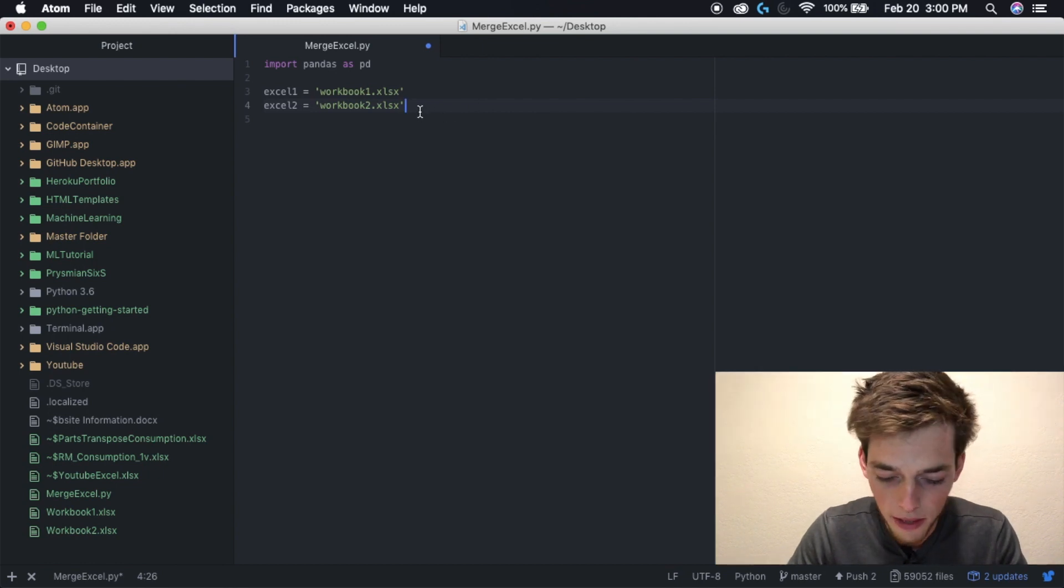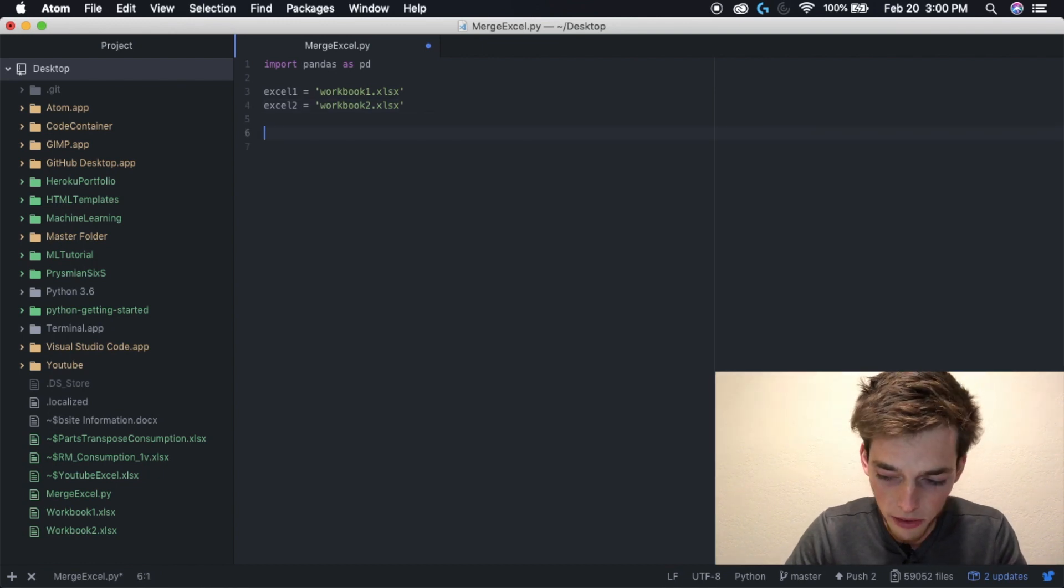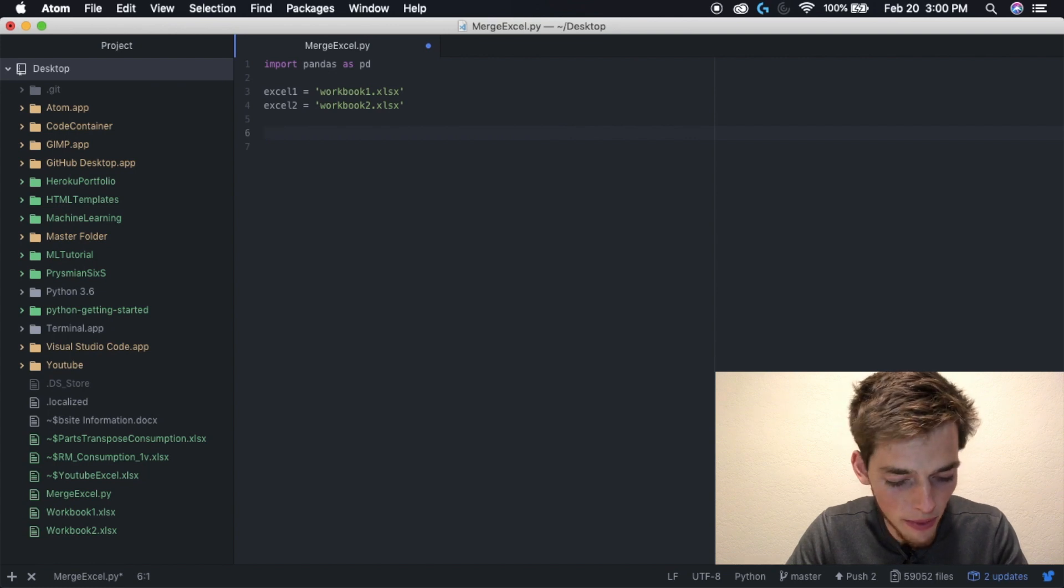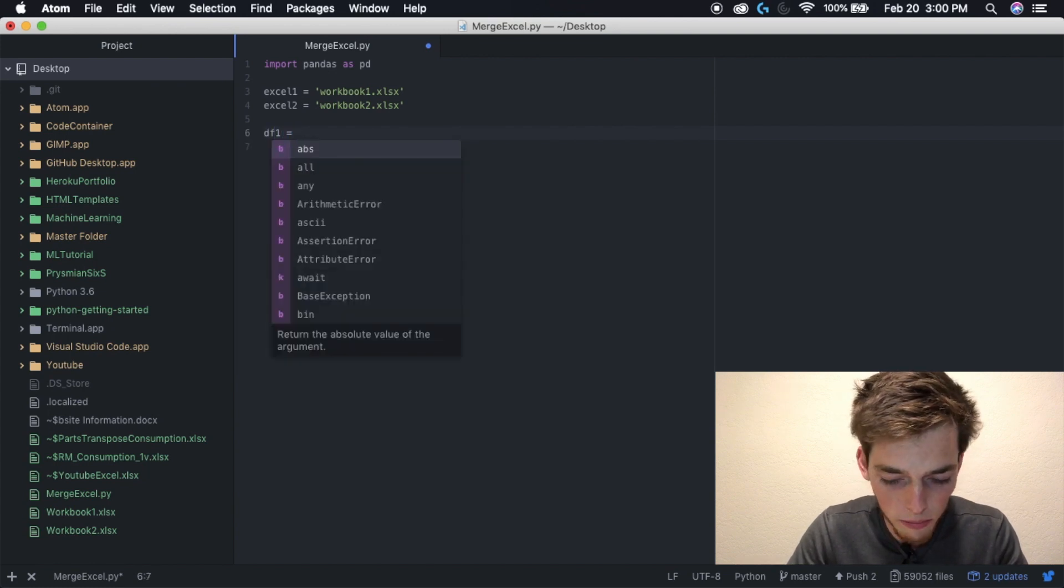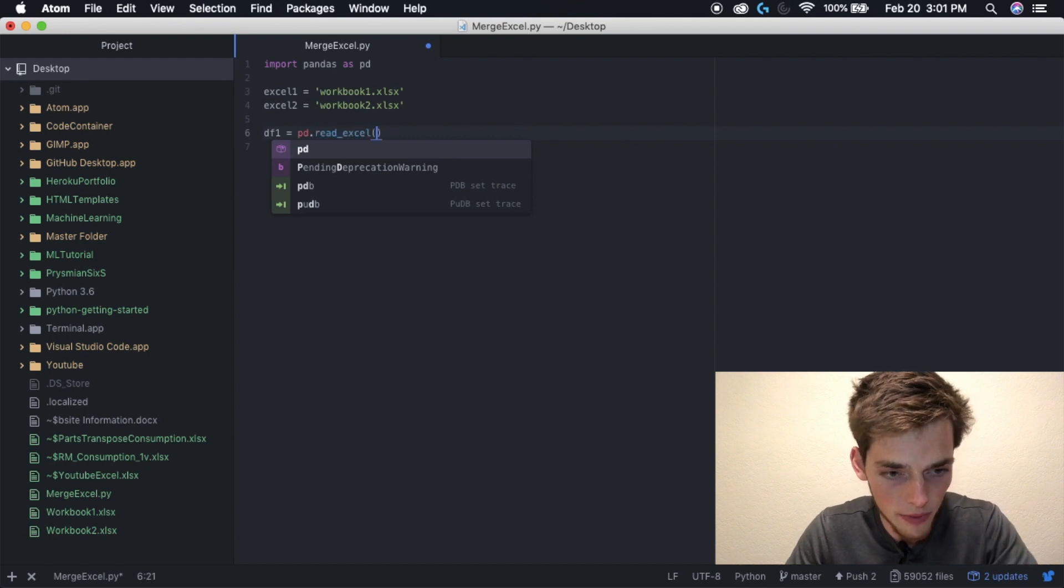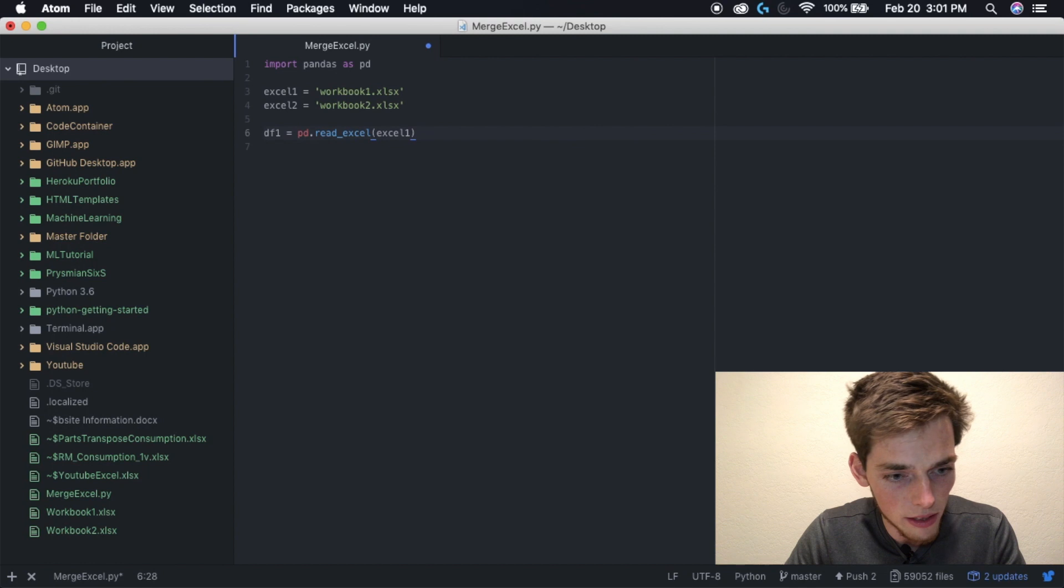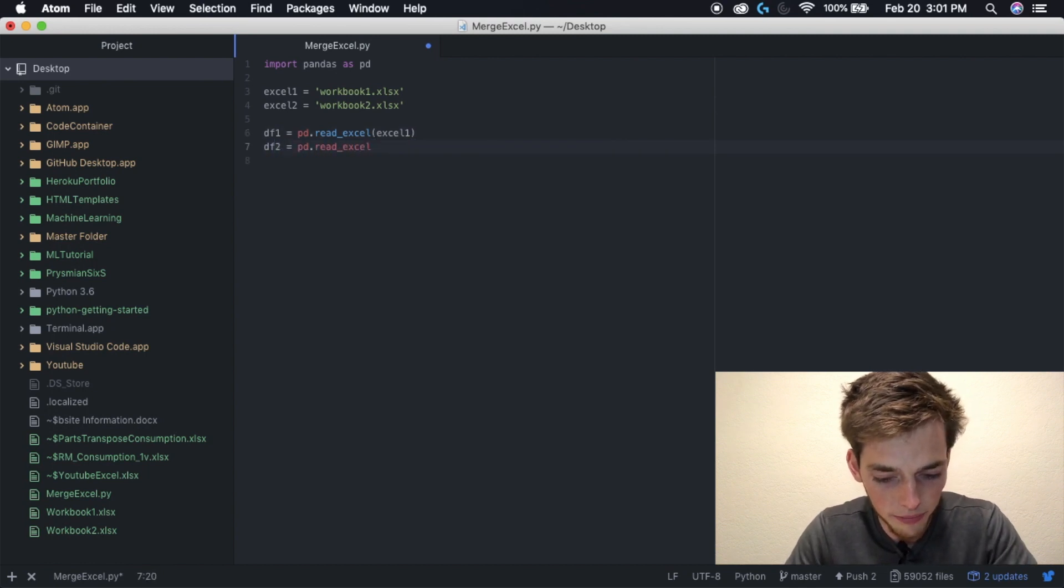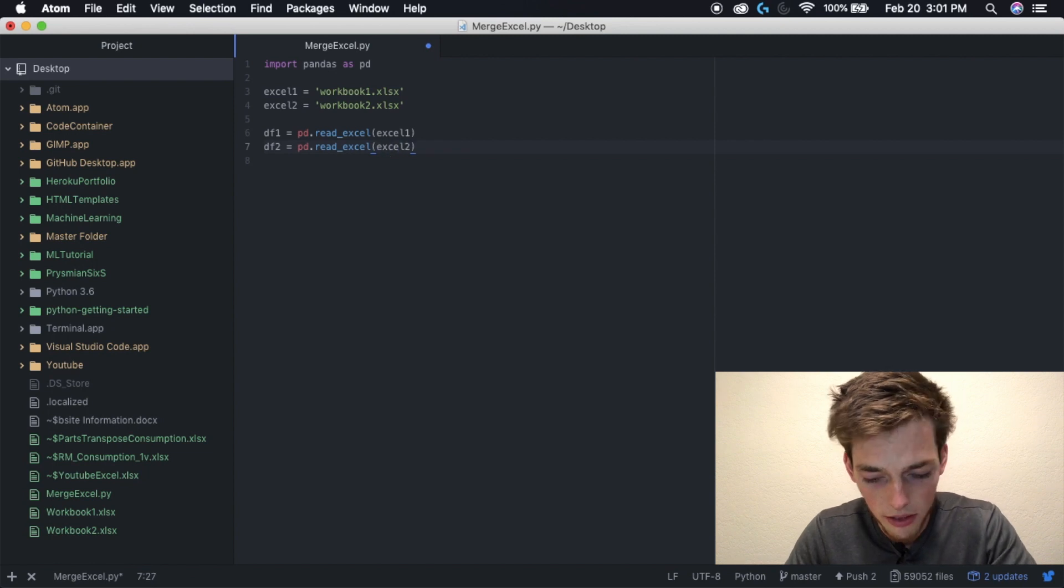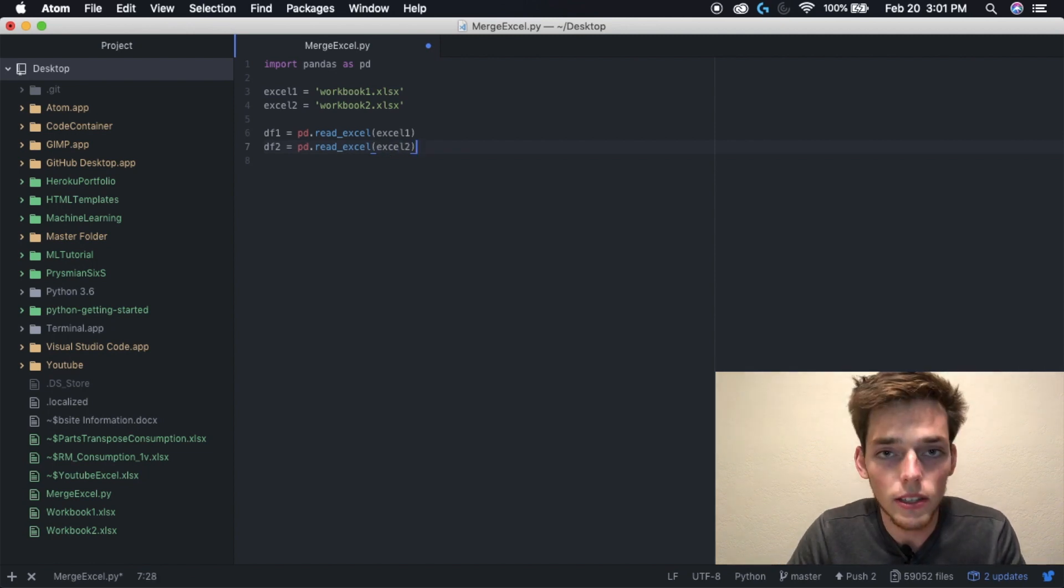Now to read these into pandas, we need to use a function called read Excel. We can do this with df1 equals pd dot read Excel and then that one. Let's do this for both of them.